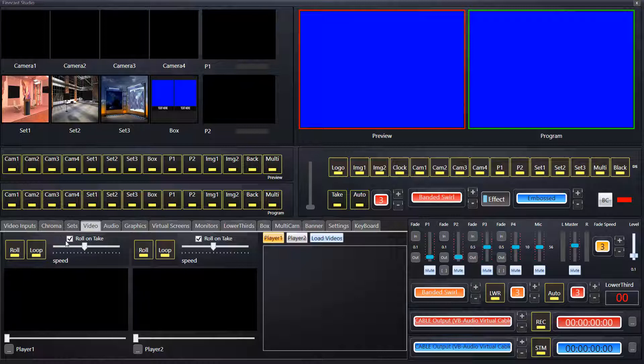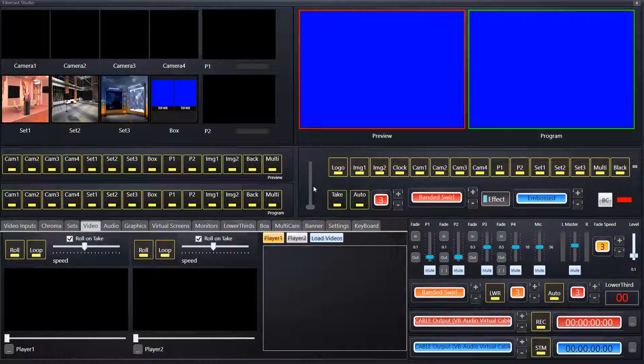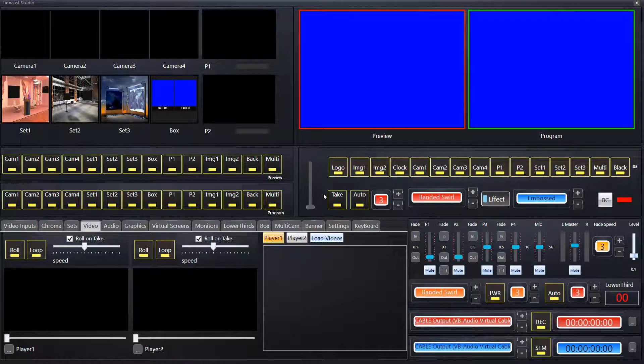We have the roll on take check mark. And while this is checked, if we have a video up in preview and we take or transition it in with the transition bar or auto take, it'll automatically play without having to press the roll button or play button.